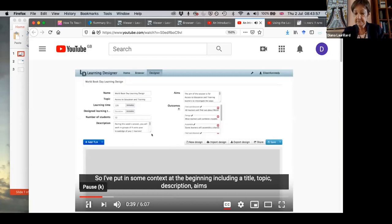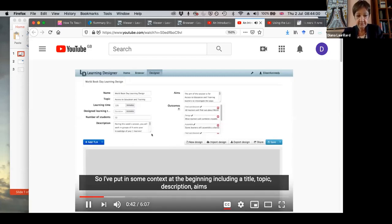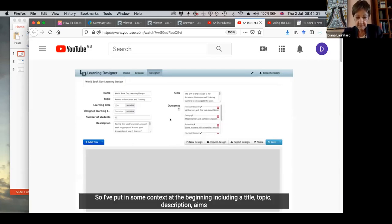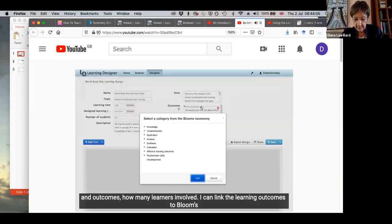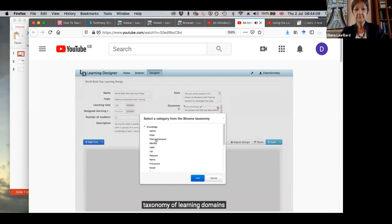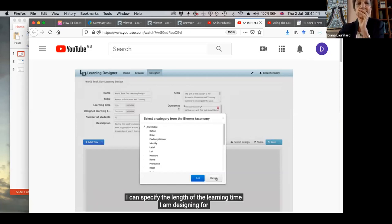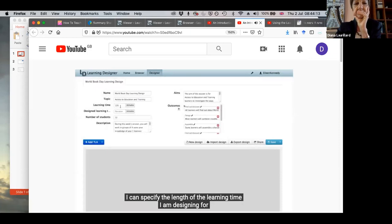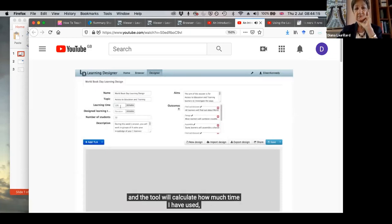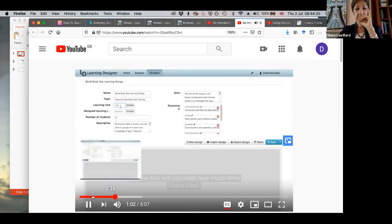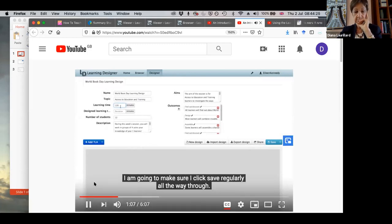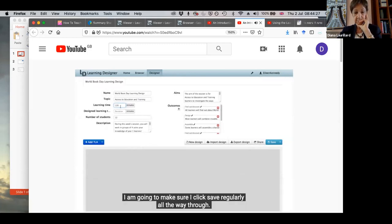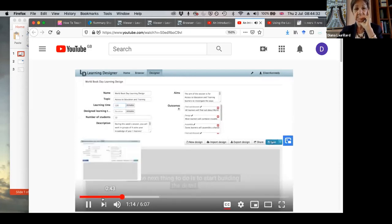I've put in some context at the beginning, including a title, topic, description, aims and outcomes, how many learners involved. I can link the learning outcomes to Bloom's taxonomy of learning domains. I can specify the length of learning time I'm designing for, and the tool will automatically calculate how much time I've used as I continue with my design. This helps me check that I'm not planning too much or too little for my learners. I'm going to make sure I click save regularly all the way through.